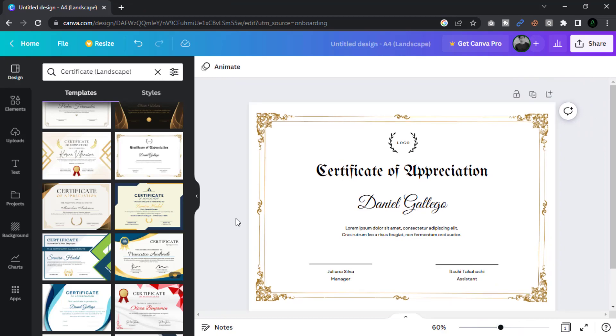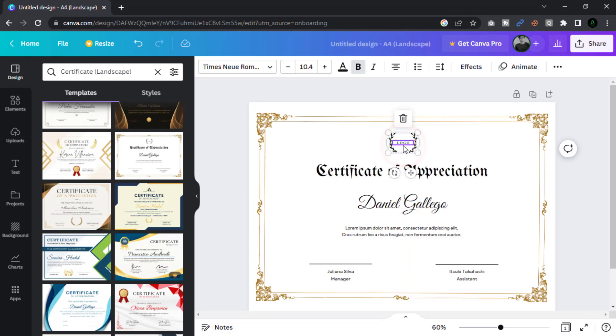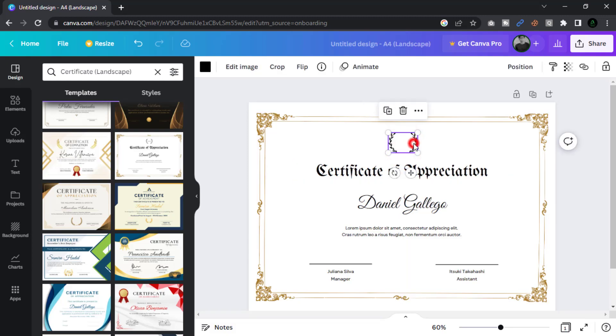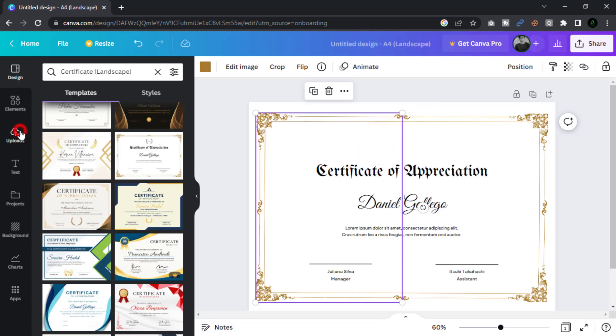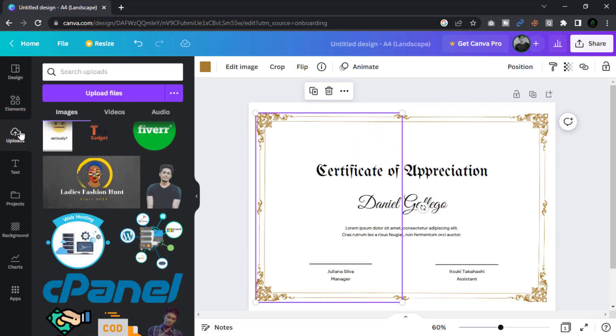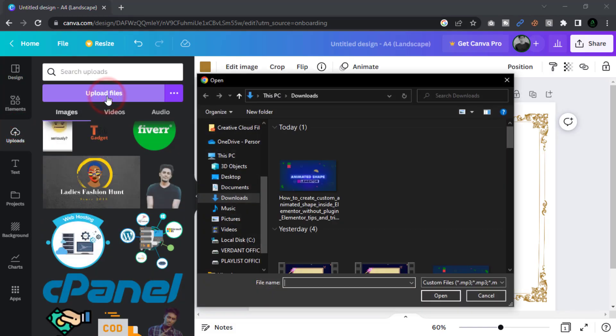First remove the default logo. I can use my channel logo for example. Click upload and then upload a logo image file. Then select the file and open it.